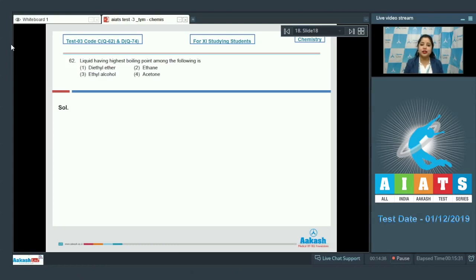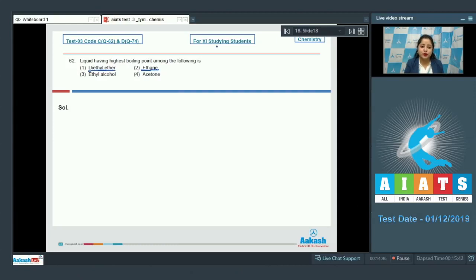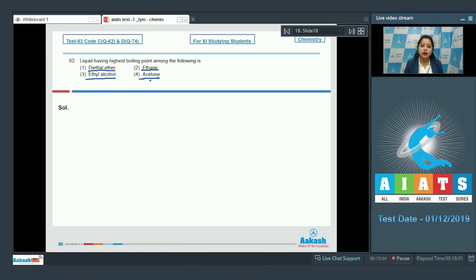In diethyl ether there exists dipole-dipole interaction; in ethane there exists van der Waals forces; in ethyl alcohol there exists hydrogen bonding; and in acetone there exists dipole-dipole interaction. Among the given options, ethyl alcohol will have the highest boiling point because it has hydrogen bonding. So option number 3 is the correct answer.